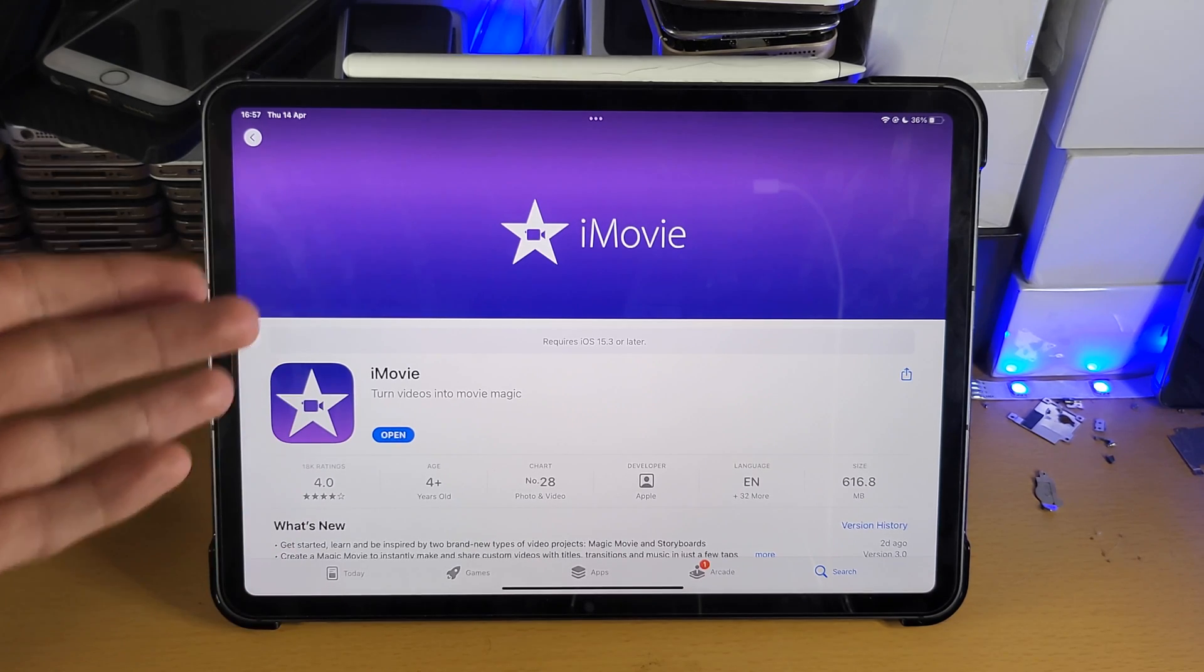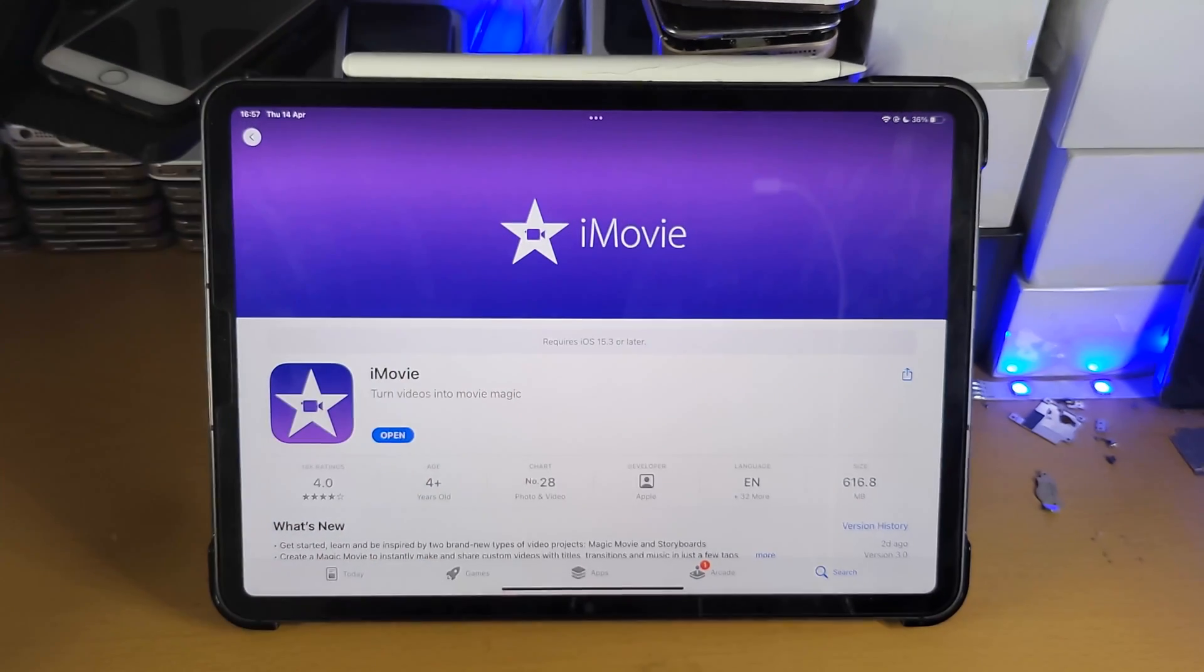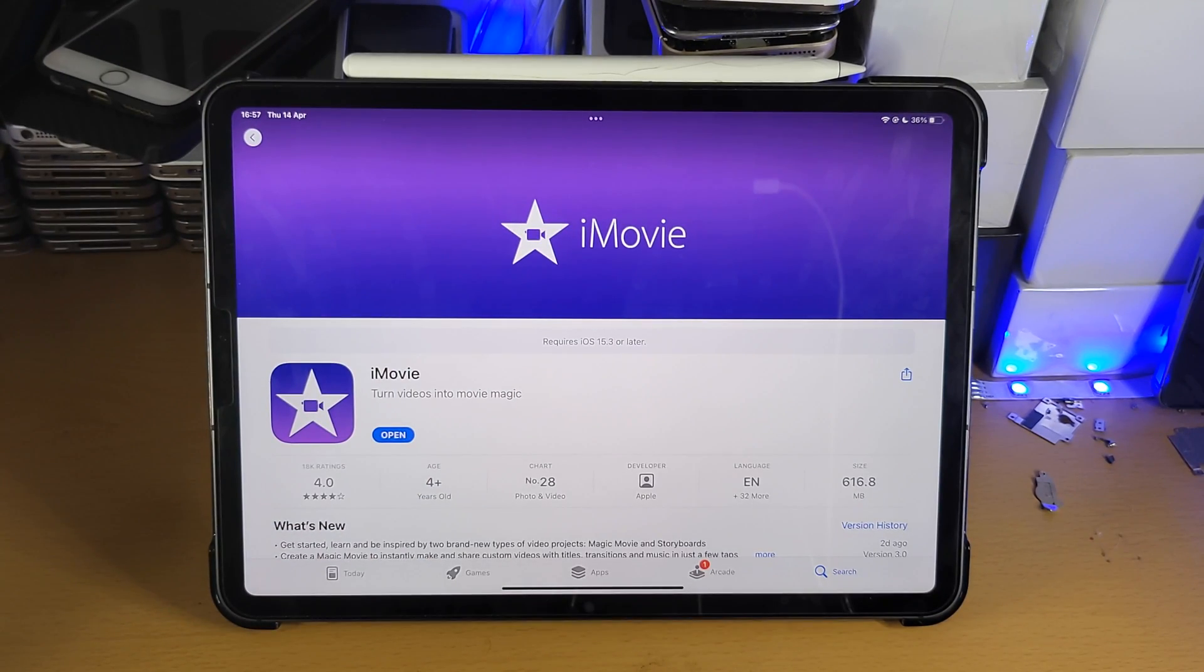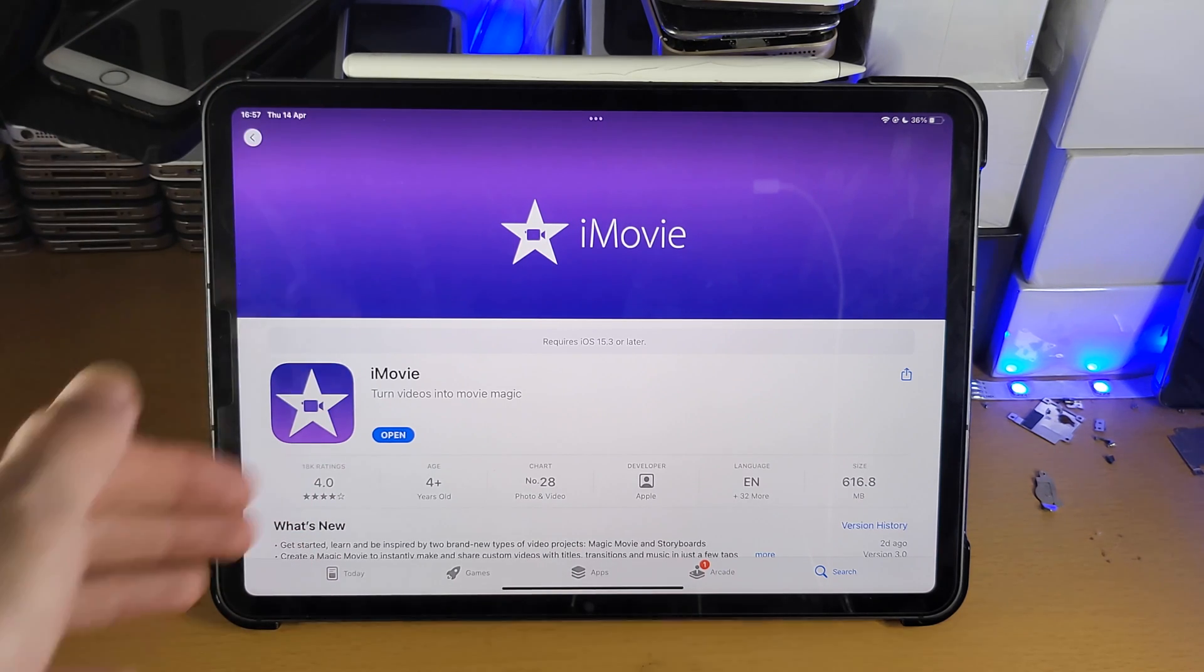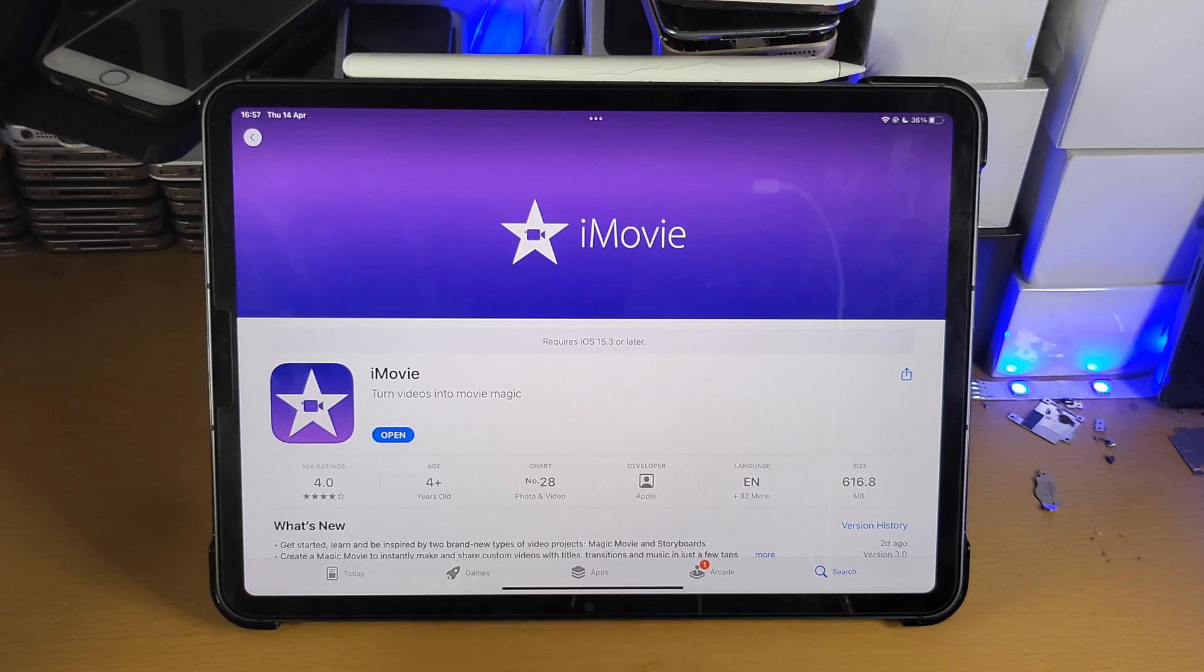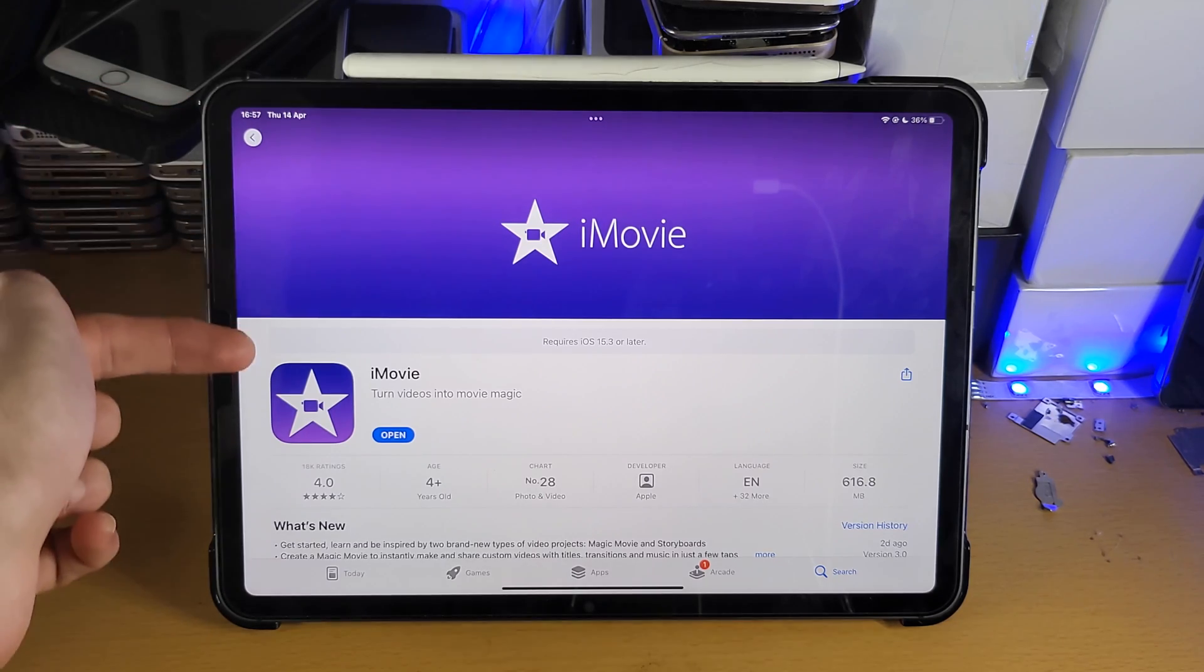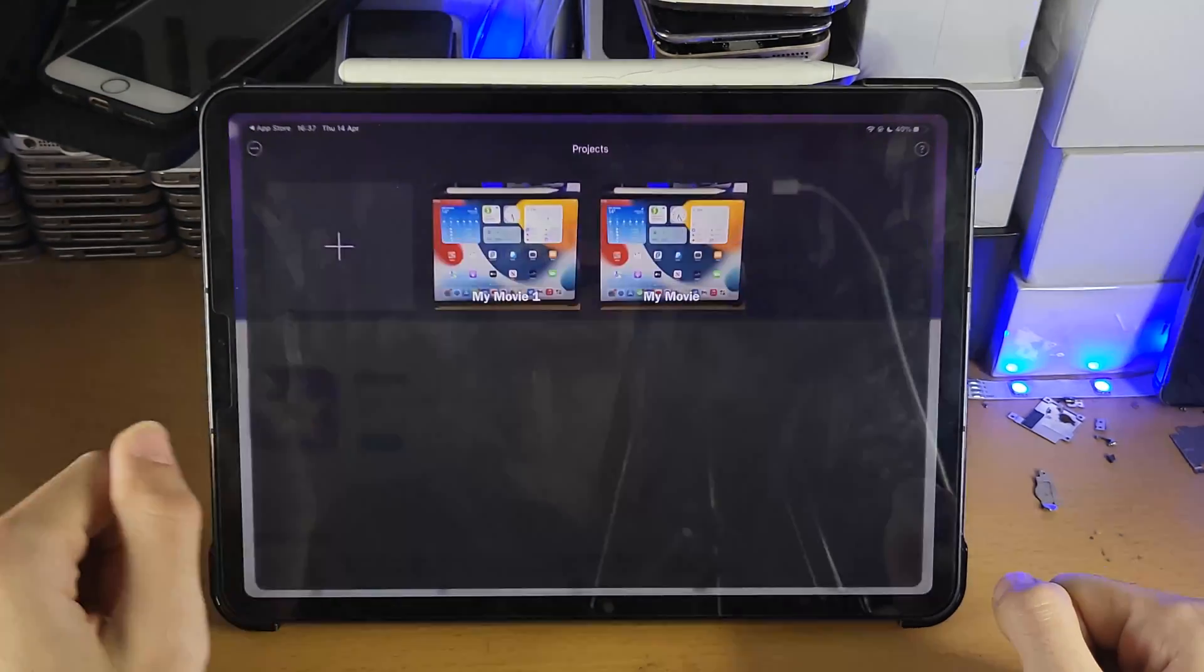By the end you'll be able to import your videos which you want to edit, you'll be able to edit your videos and export them without any issues. First of all make sure you do download the iMovie app, it's completely free.